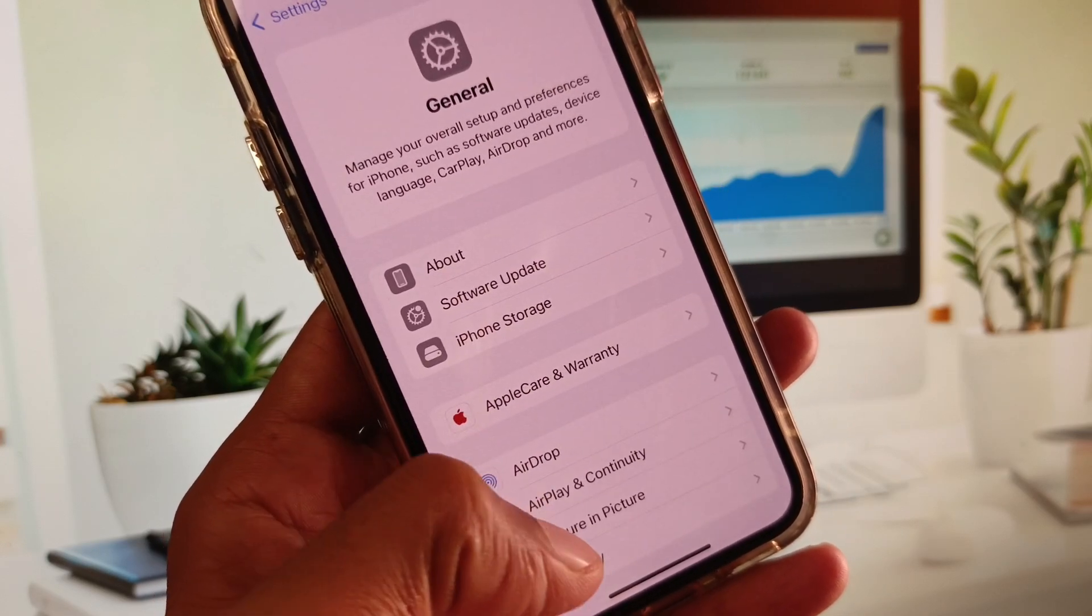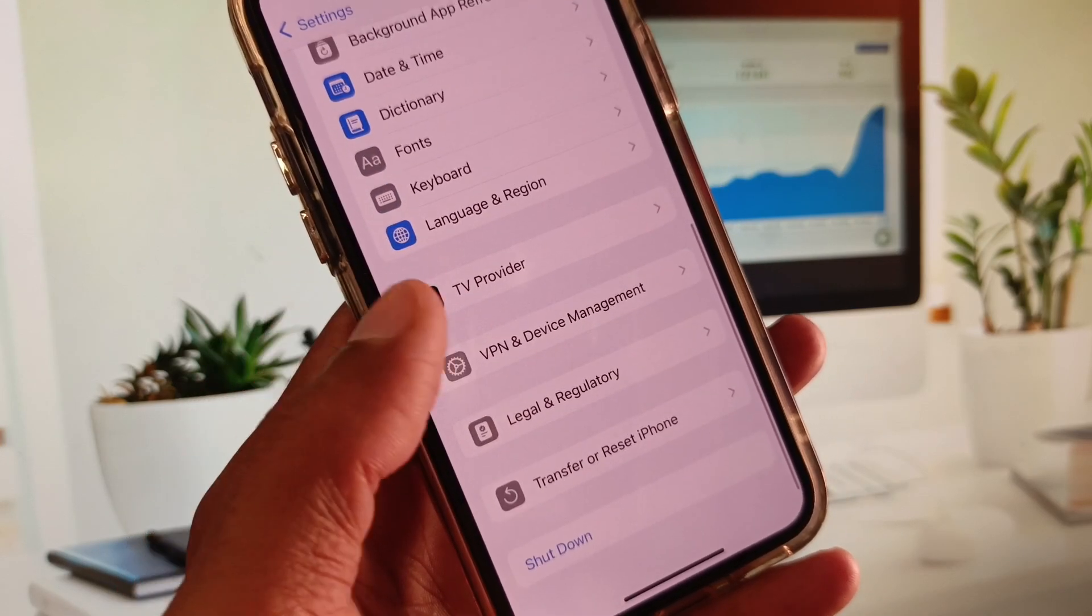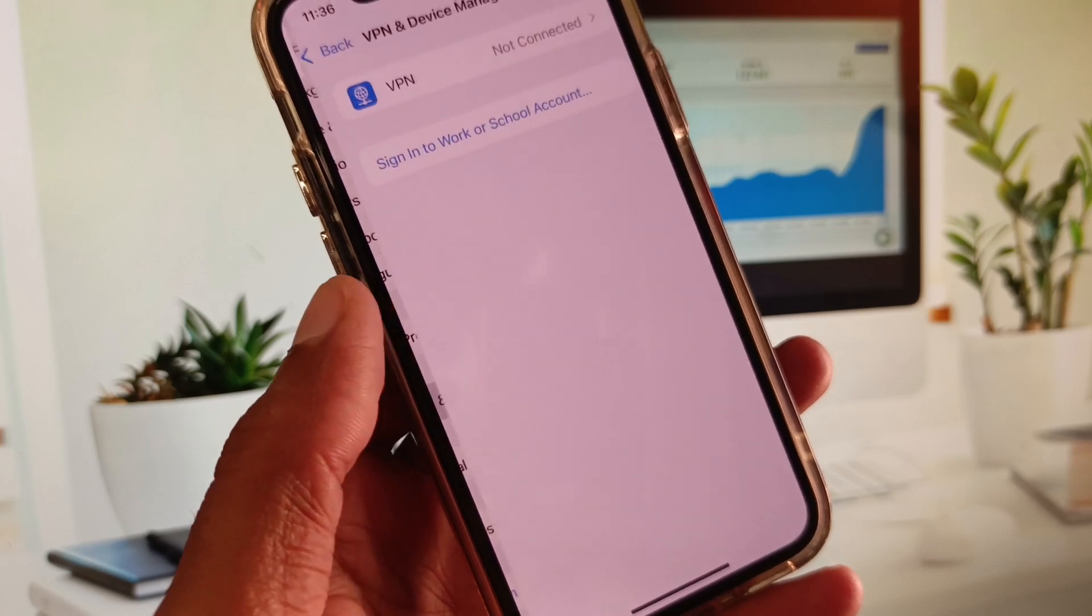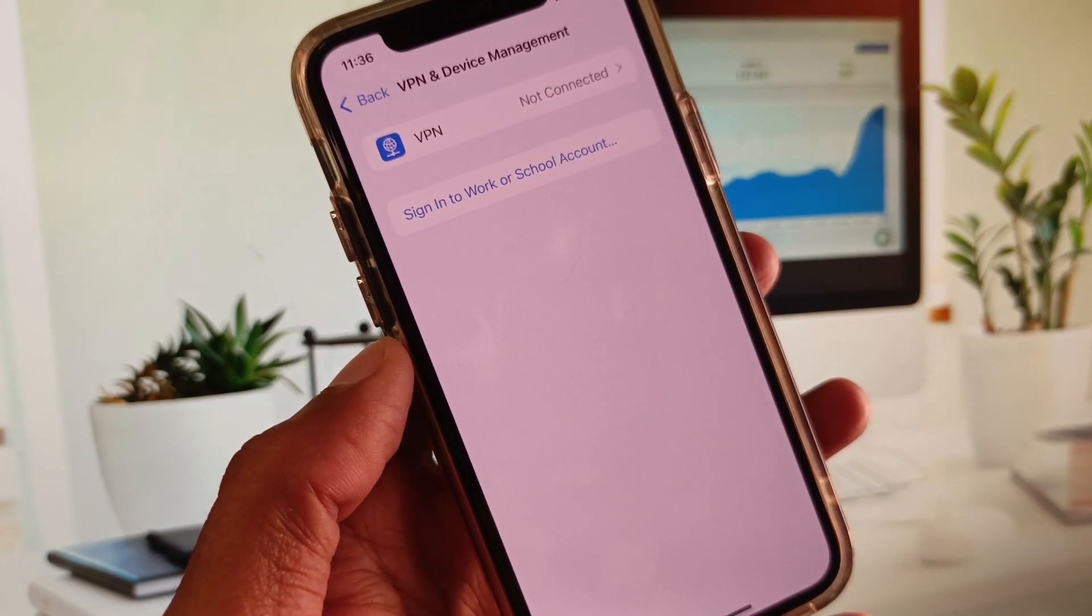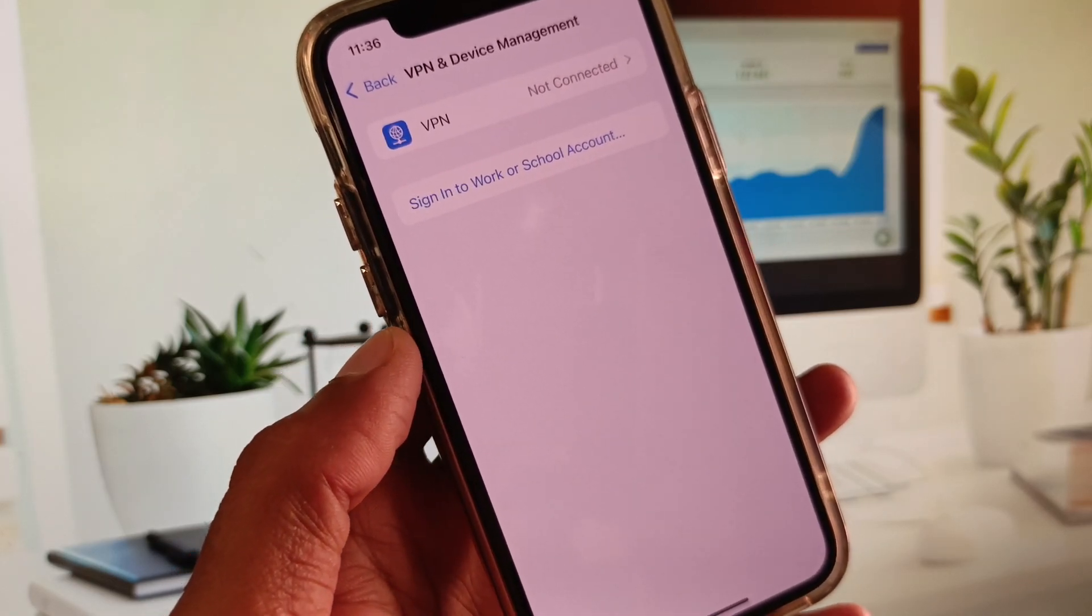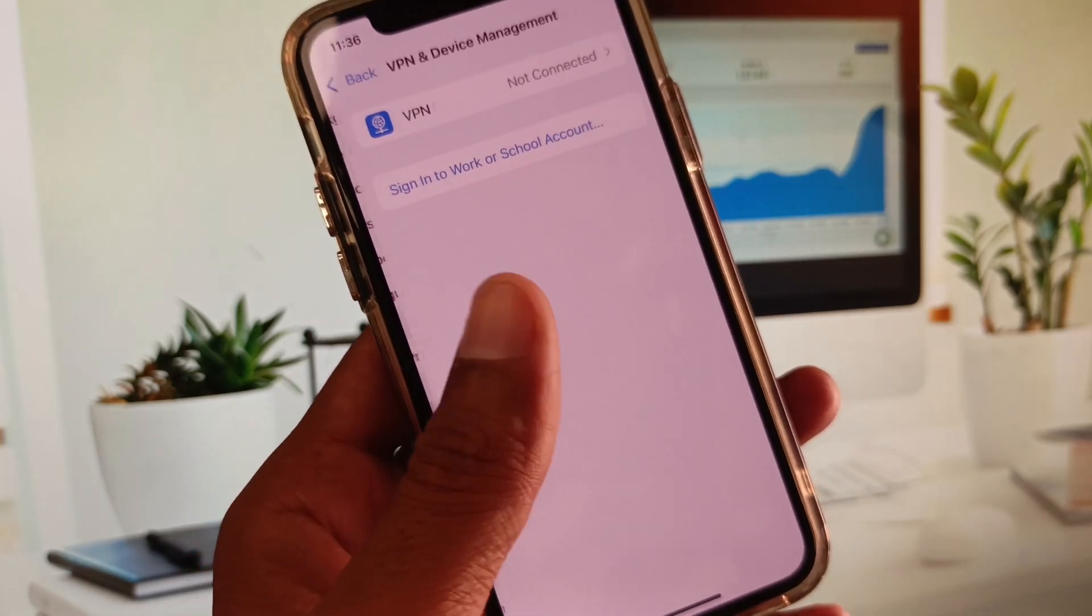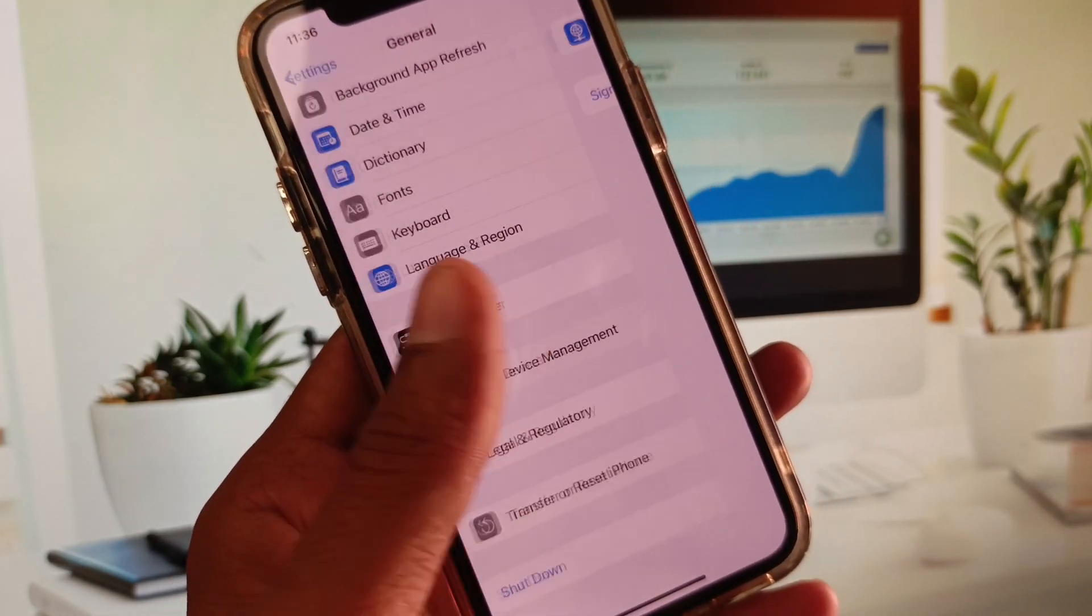Click on General, then click on VPN and Device Management. If you have connected any VPN, you need to disconnect your VPN and after this go back.